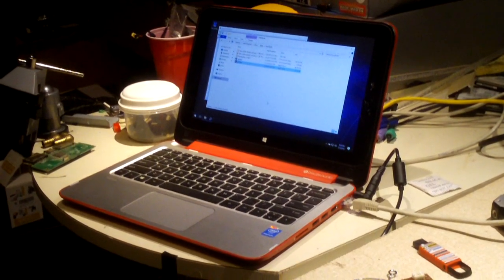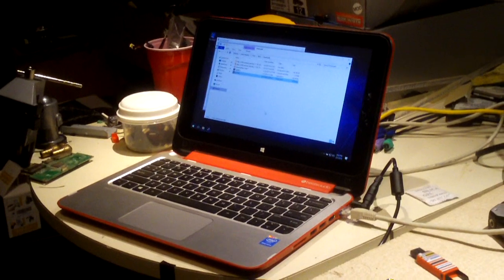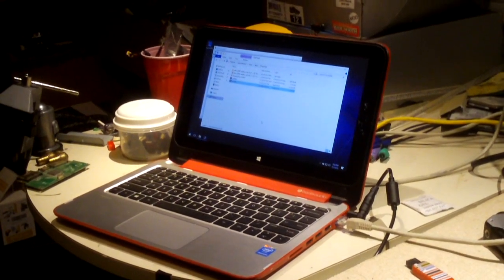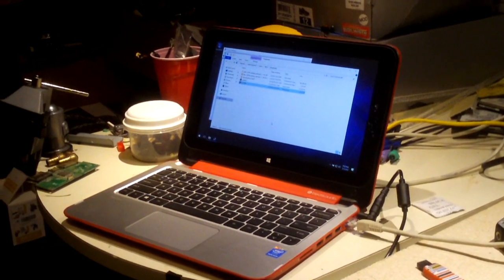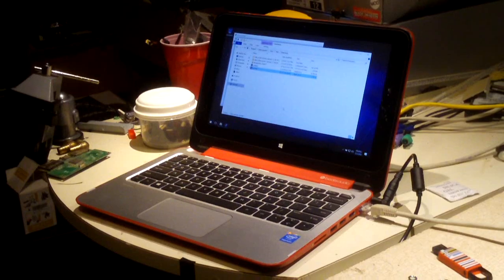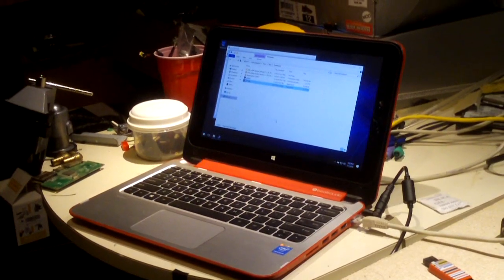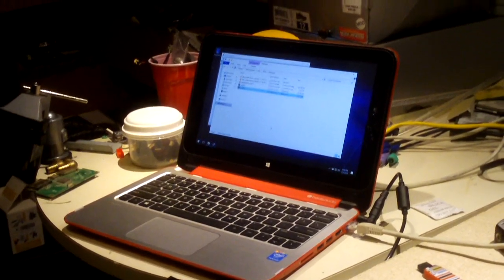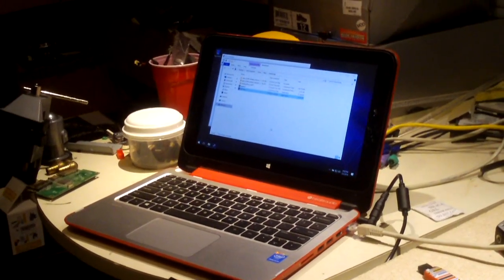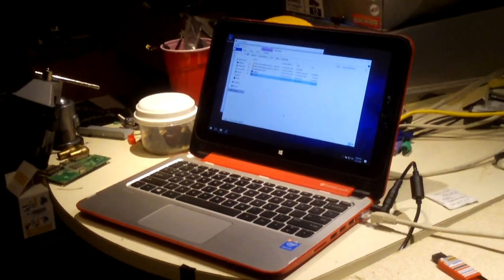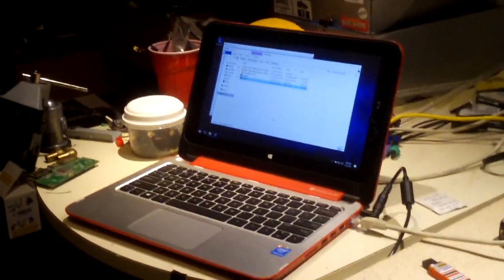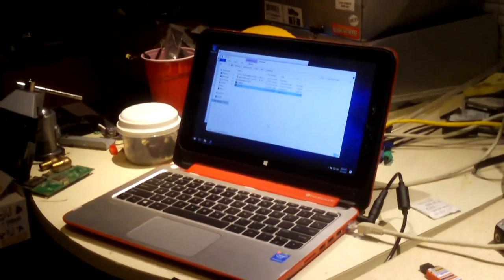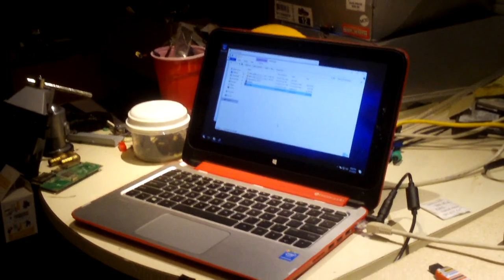Hey everybody, here we have this HP Pavilion X360 convertible PC and for service, it is a 11-N011DX and I just want to go ahead and do this quick little video in regards to finding drivers for the touch screen.